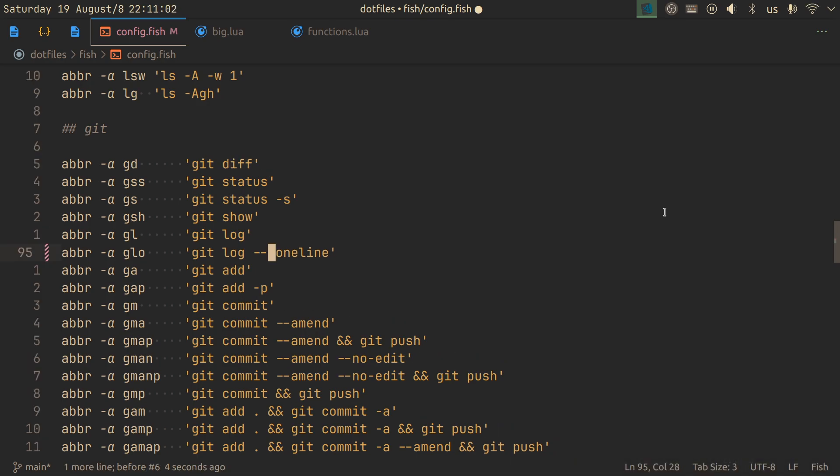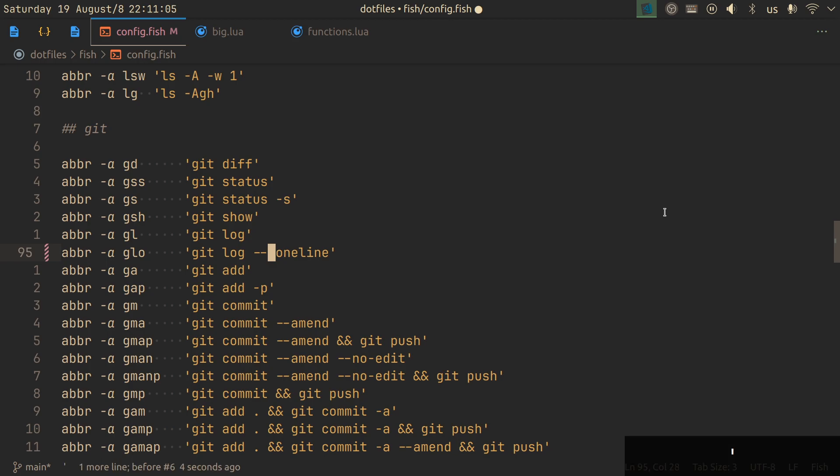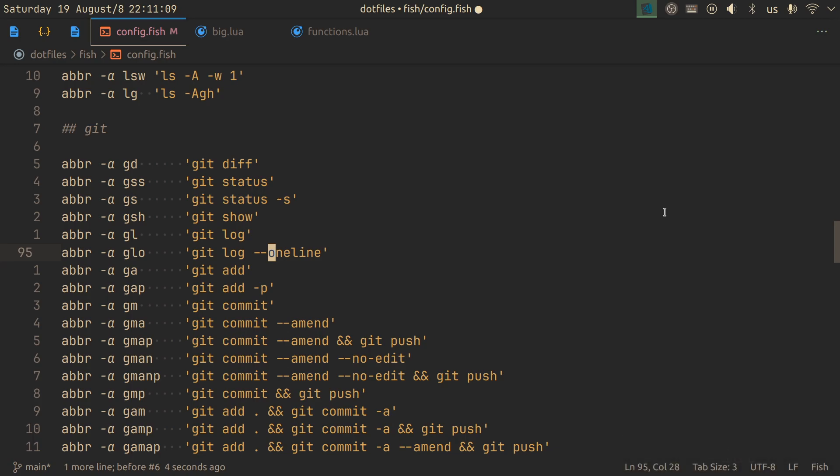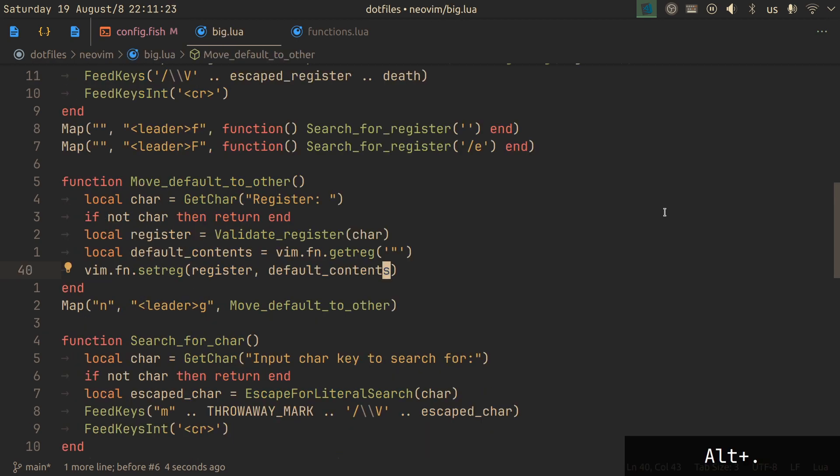Naturally, another approach that you can use is access the black hole register and then do your change so we don't affect your default register. But what if you do want to use your default register? What if you don't want to black void it? With my solution, you don't have to. Let's go through things.